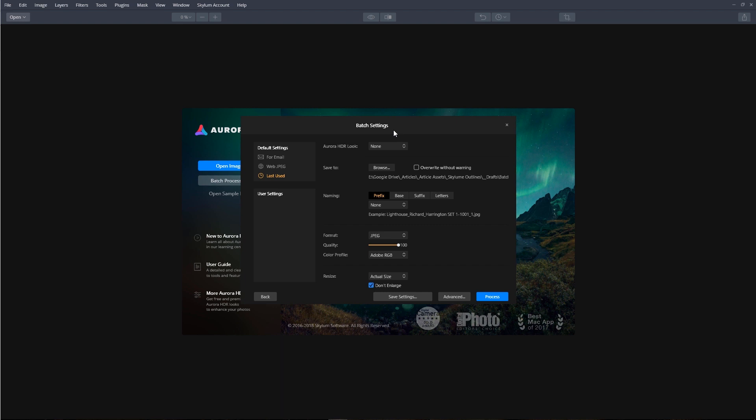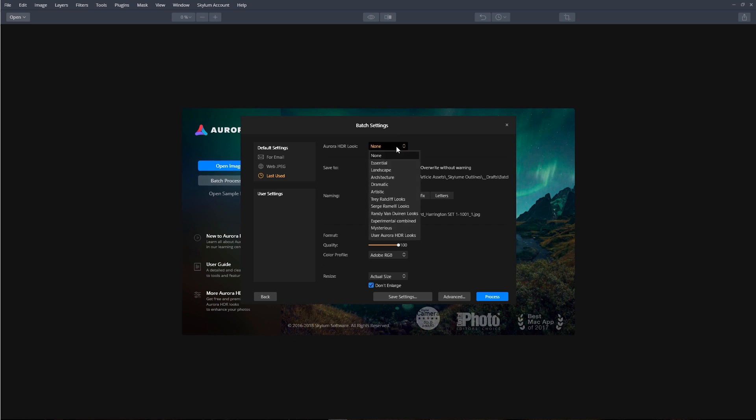Let's explore some of the default settings. We can apply an Aurora HDR look to all of our images. If we click on the drop-down menu, we can browse for the list and select an HDR look.